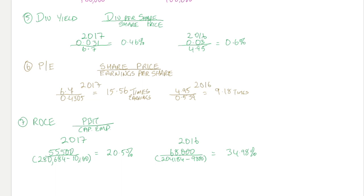This again is a significant decrease year on year and would give us significant concerns about the future viability of the firm. That said, there does appear to be some investor confidence, so overall it may be something that's just a short-term result rather than a long-term result.